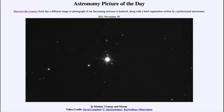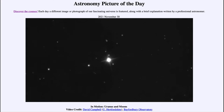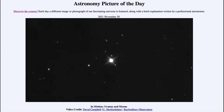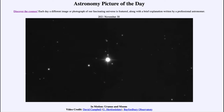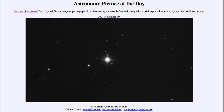You may also notice the diffraction pattern going through the planet. That is not part of the planet itself but is an effect of the telescope. Many reflecting telescopes have secondary mirrors held up by cross struts, and those struts cause light to be diffracted around them. This is one of the ways we see that light behaves like a wave, and the diffraction pattern becomes visible in relatively bright objects such as Uranus.